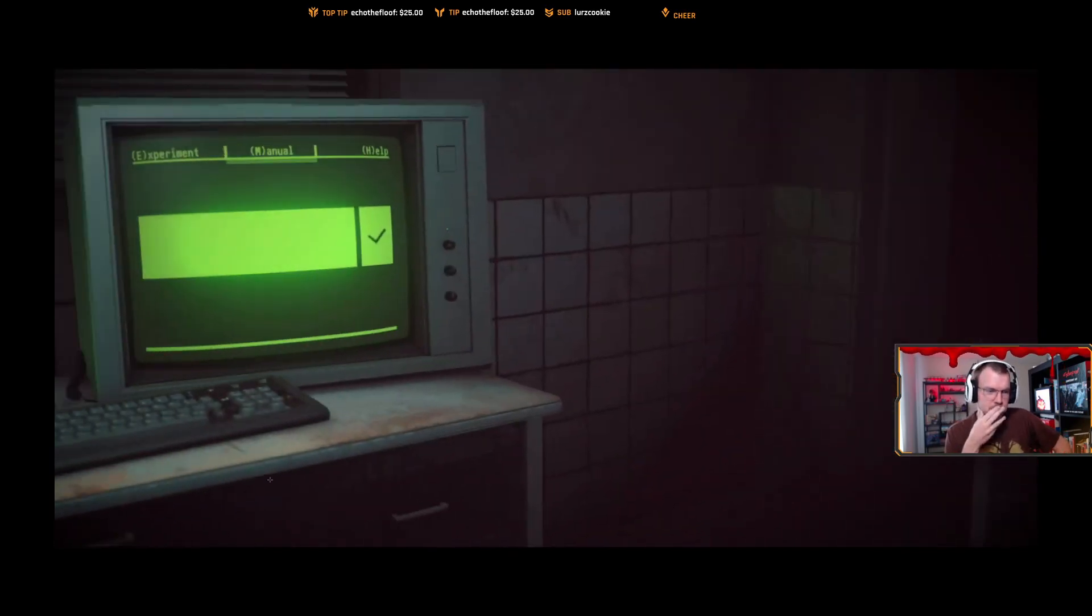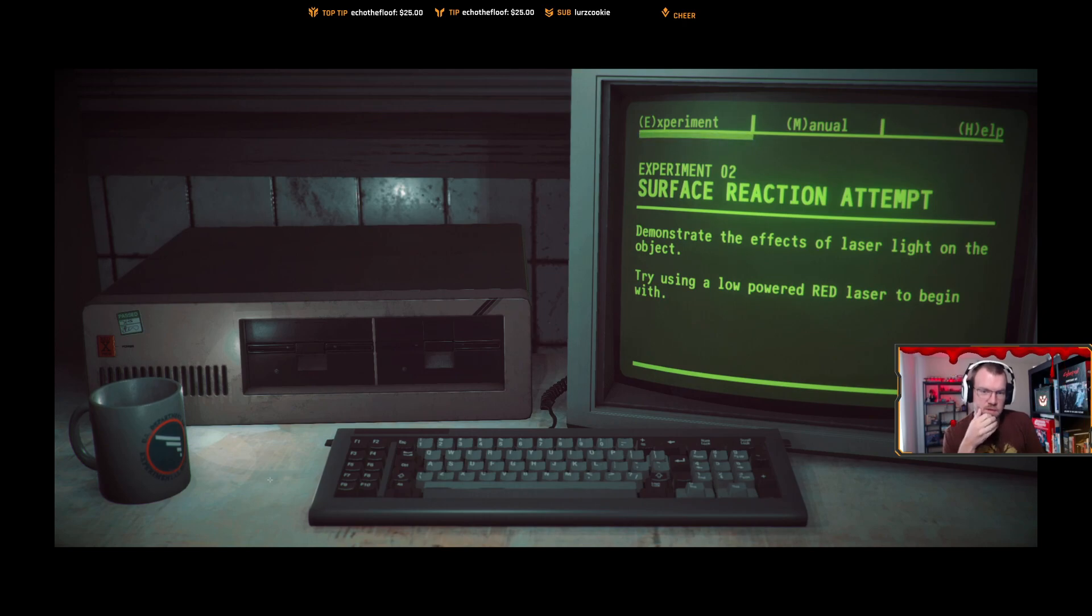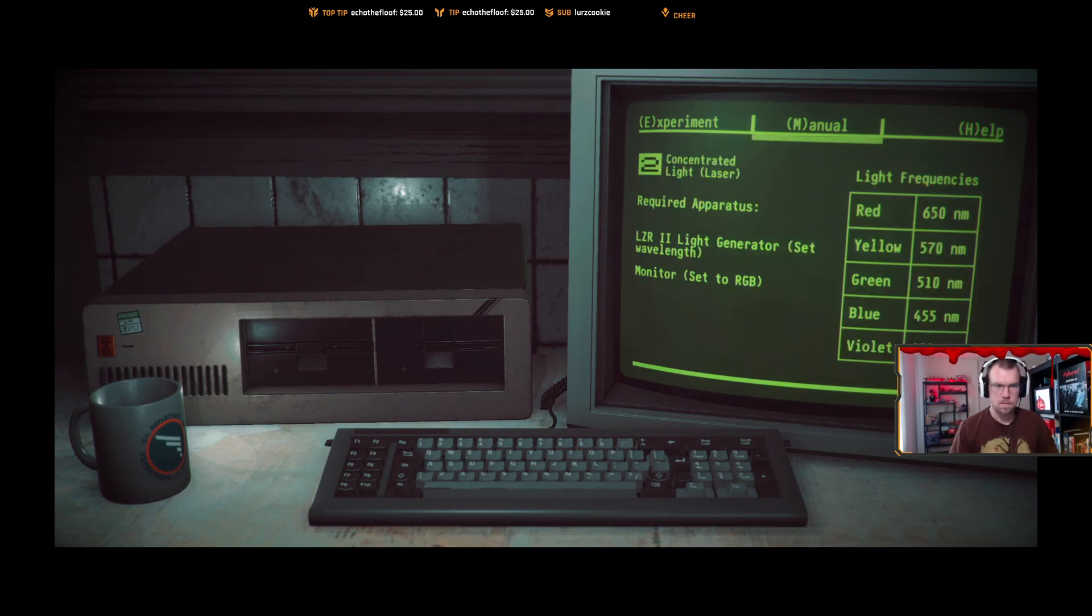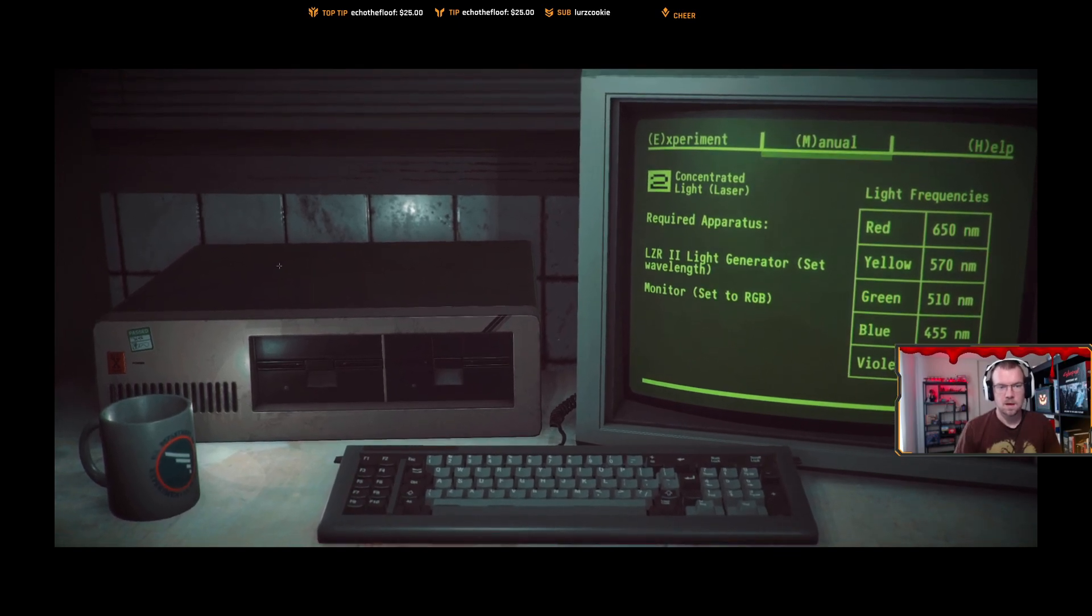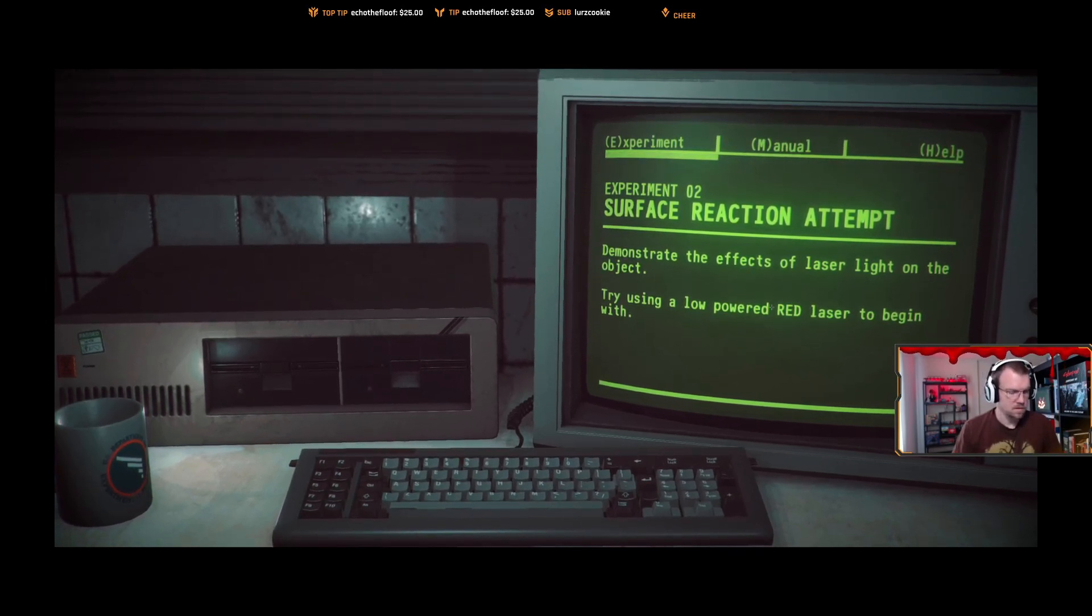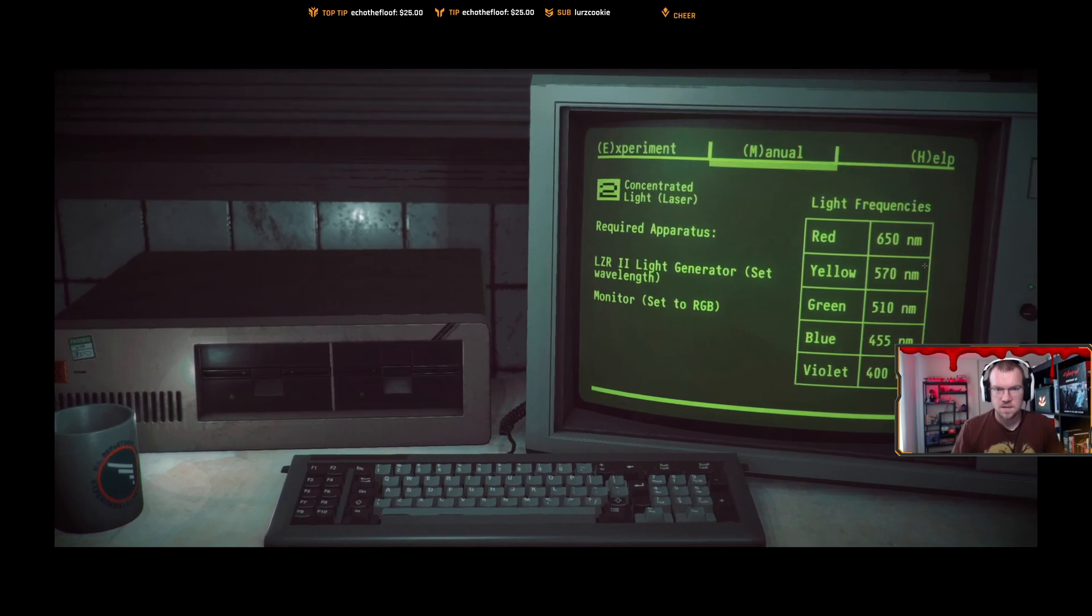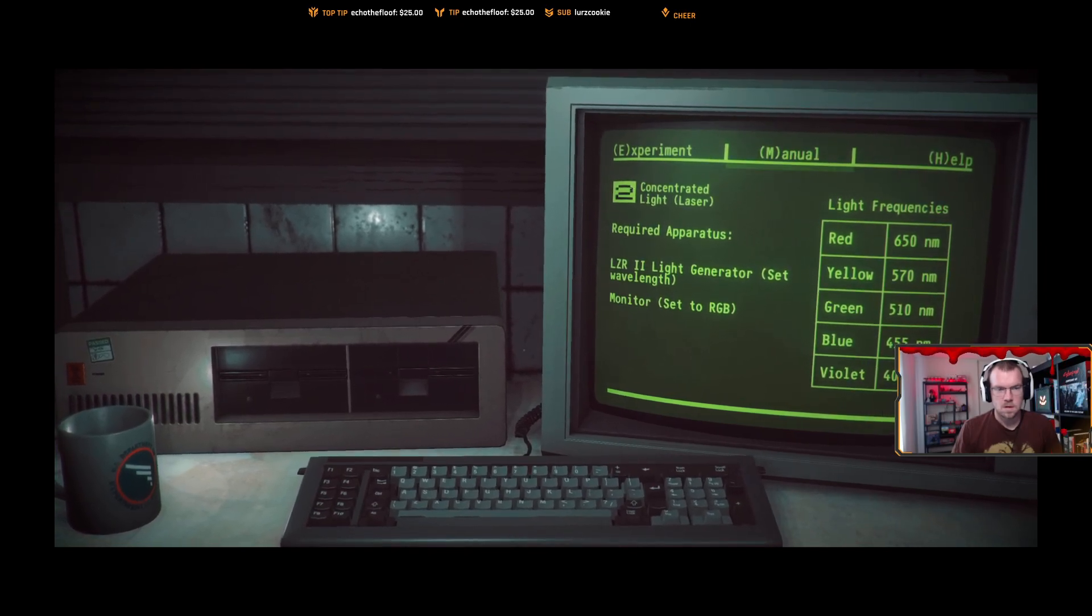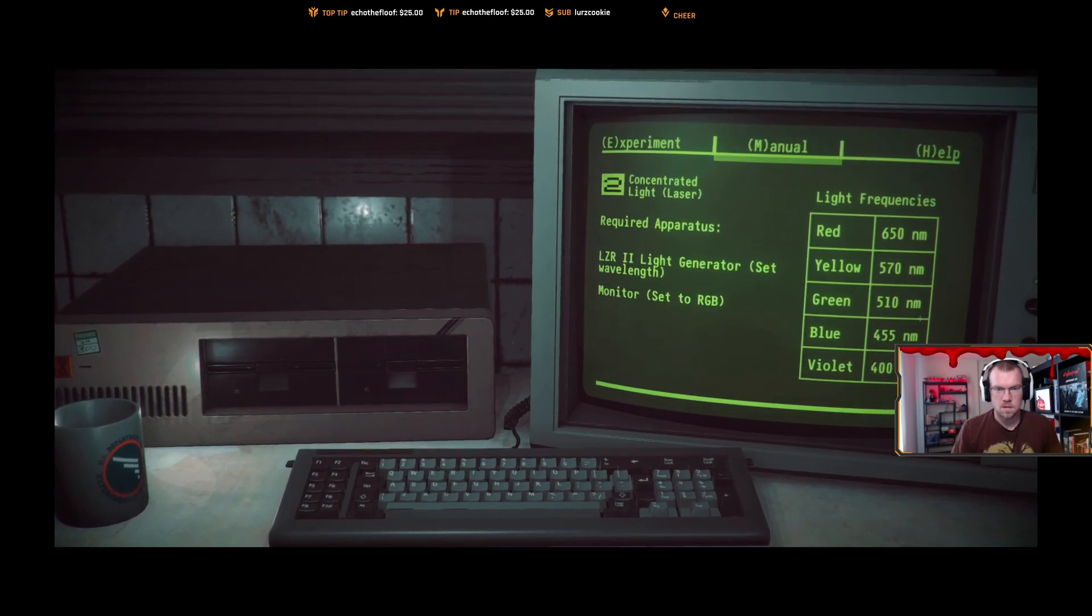The hell? Experiment complete. Press enter to receive new experiment task. Experiment 2: Surface Reaction Attempt. Demonstrate the effects of laser light on the object. Try using a low-powered red laser to begin. Low-powered red laser. Required apparatus: laser 2, light generator, low-powered red laser, monitor set to RGB. Okay, okay. A low-powered red laser. All right. So red, 650 nanometers.